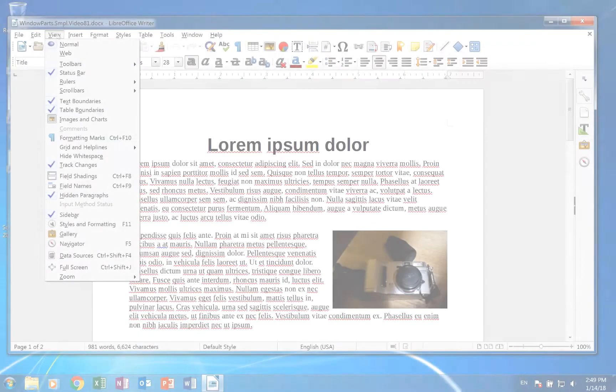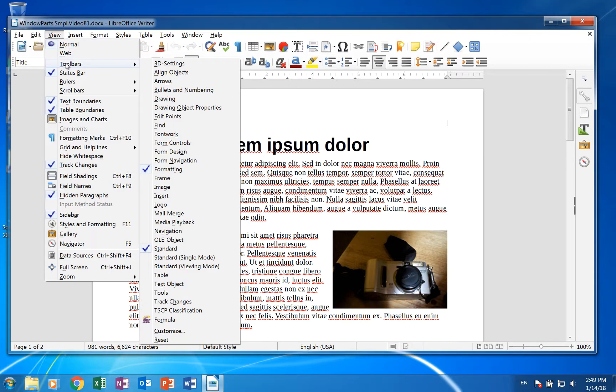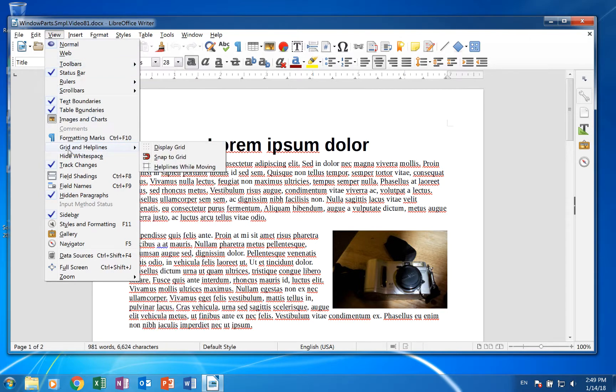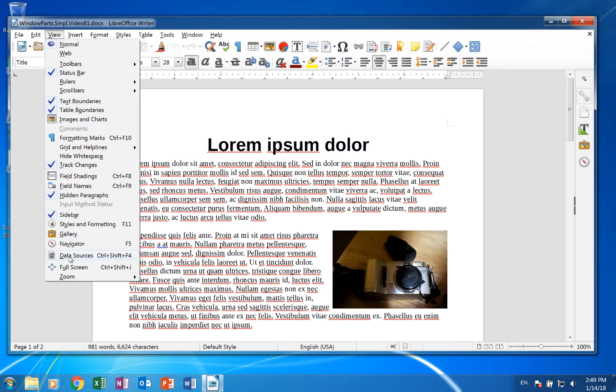View. This allows you to open and close toolbars, access layout tools like grid lines and rulers, and open galleries of icons and artwork. It also allows you to access data sources.